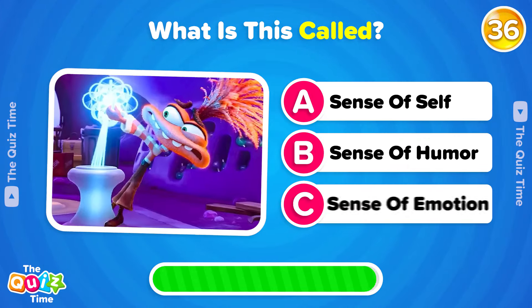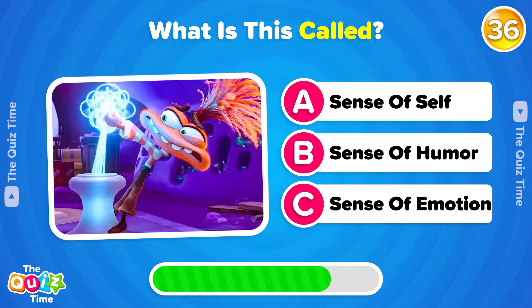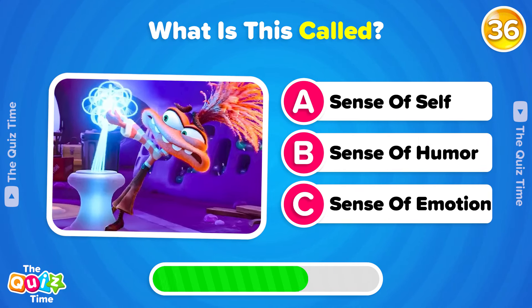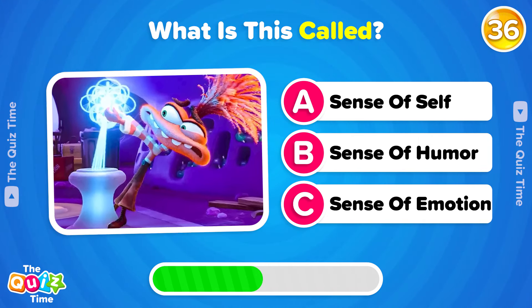What is this called? A, Sense of self. B, Sense of humor. Or C, Sense of emotion.